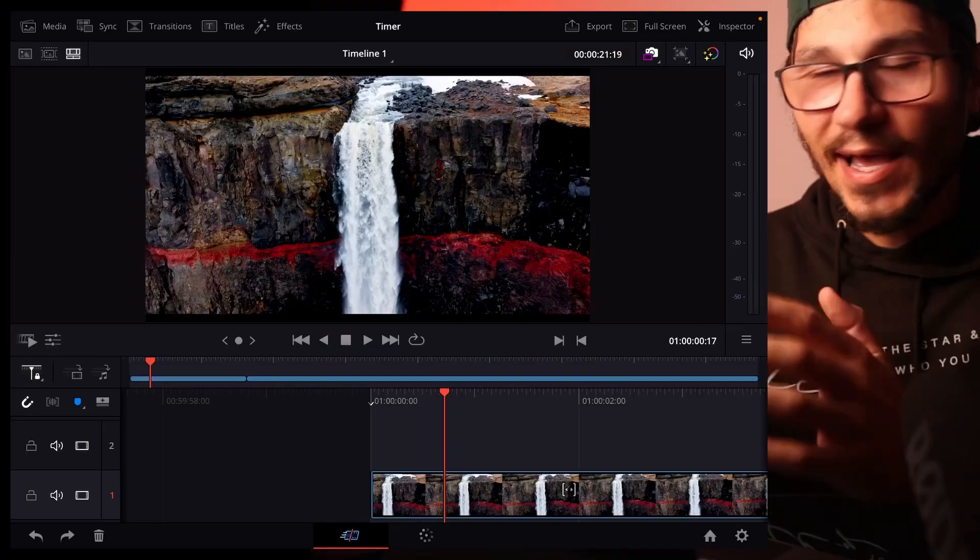In this video I will show you a very simple way how you can add a glitch effect in DaVinci Resolve for your iPad.